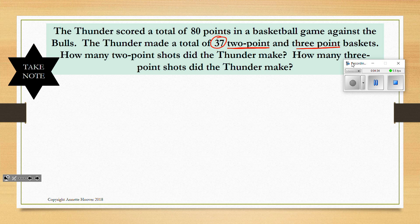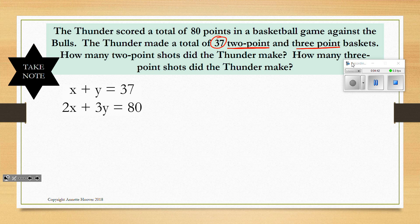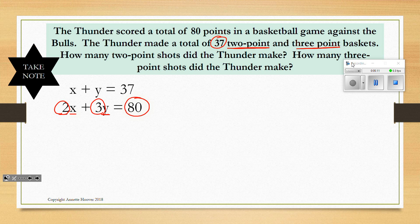We know altogether they made 37 baskets of 2-point and 3-point shots. I decided to use X and Y: X to represent the 2-point baskets, Y to represent the 3-point baskets. So X plus Y equals 37. Then we make an equation based on points: 80 points altogether, 2-point baskets are worth 2 points, 3-point baskets are worth 3 points. So 2X plus 3Y equals 80. Here are our two equations.